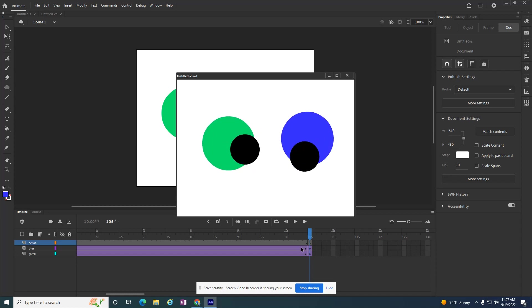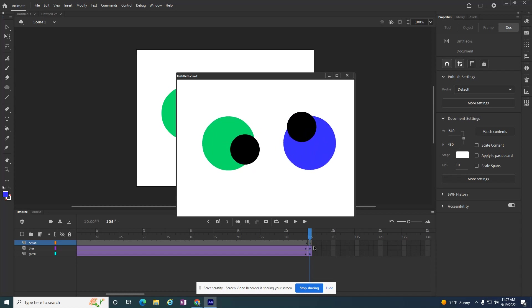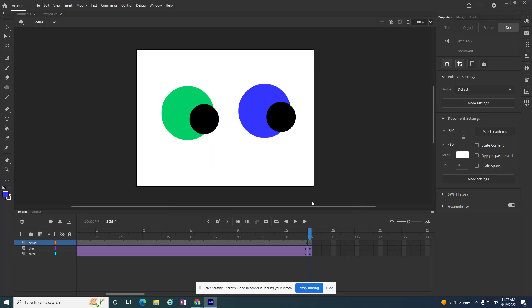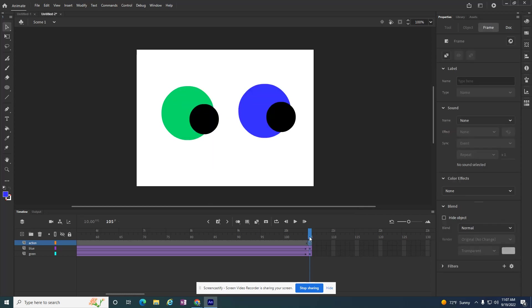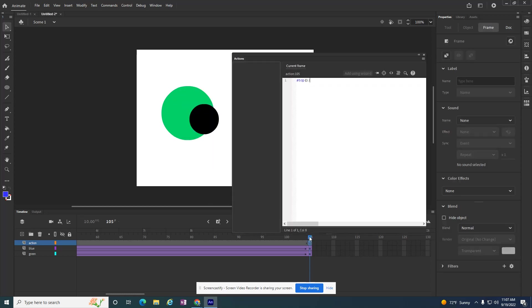And it doesn't have to be at the end. You can make a movie stop anywhere, but you have to put in that code. So the code, one more time, I just hit F9 to get to the Actions panel. Stop, a set of parentheses, and a semicolon.